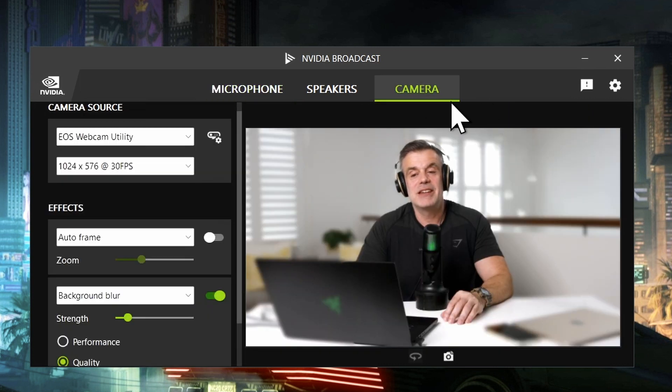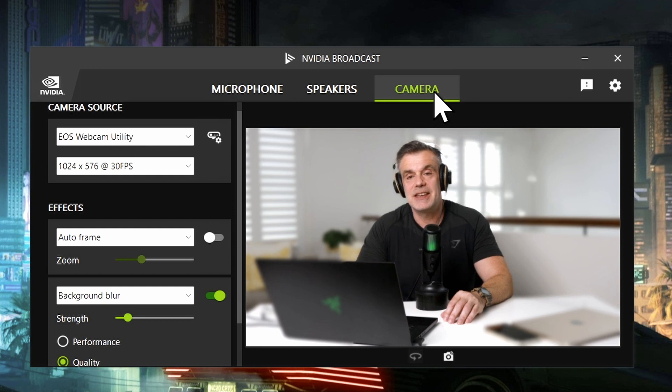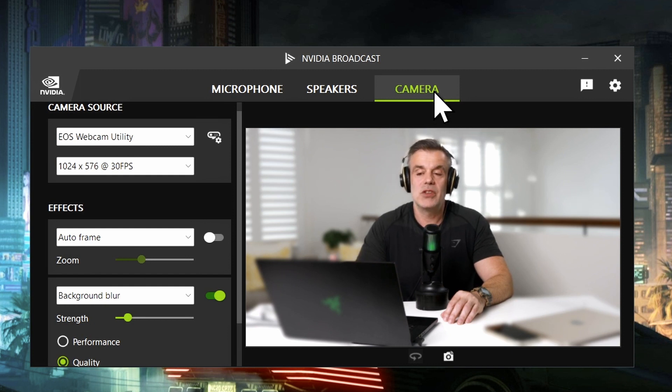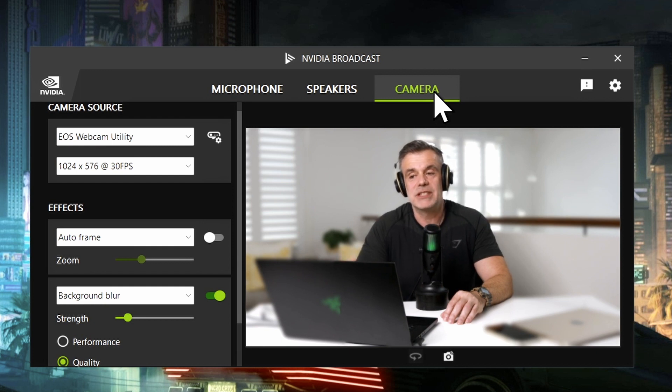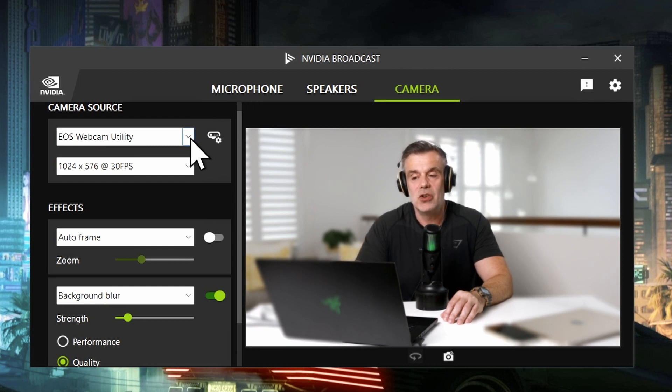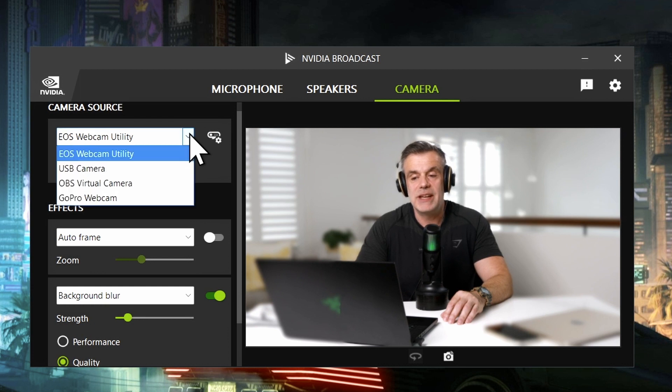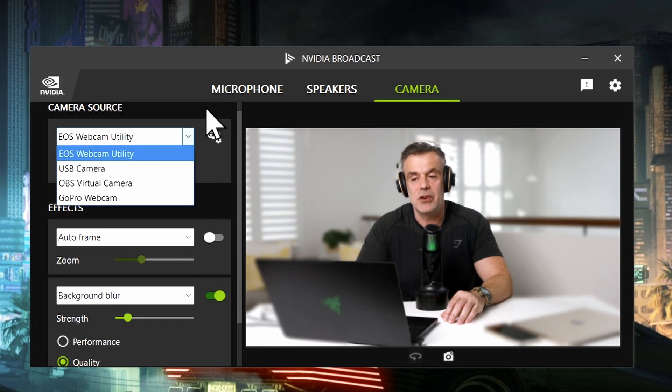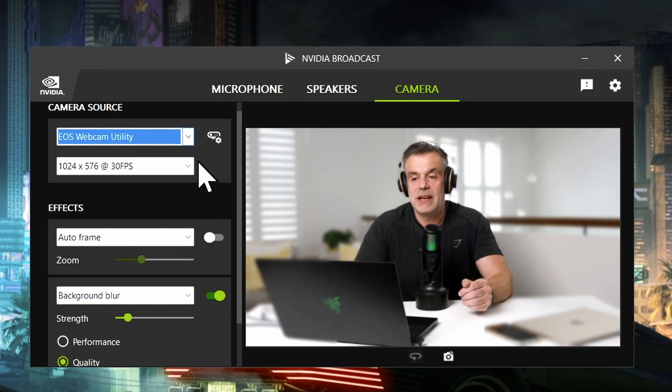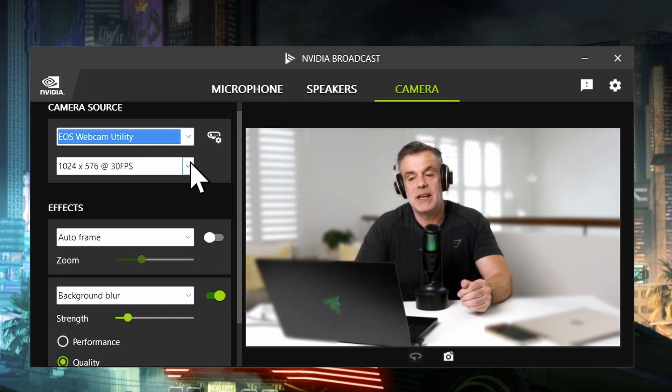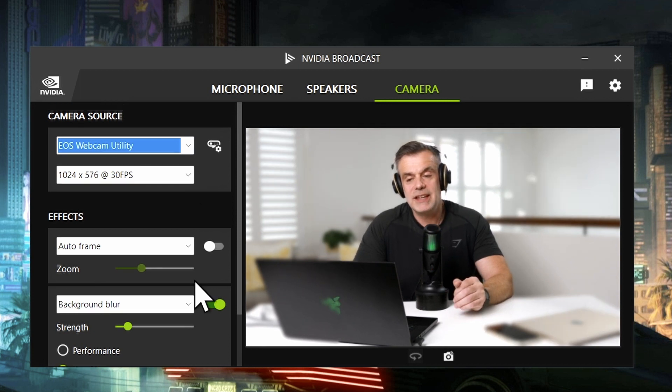And the third tab in the NVIDIA Broadcast software is the camera tab, and this will give you the option to select any of your connected webcams, whether it's the internal webcam or external cameras that you may have connected. You can use the drop-down list and select from any of those cameras. So once you select the camera from the drop-down list, there's a second drop-down which allows you to select available resolutions. And below that is the effects section, which allows you to add different effects to your camera.